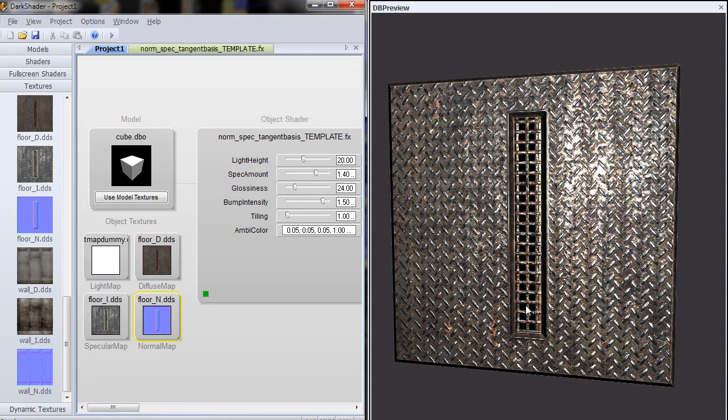This shader requires a Pixel Shader 3 compatible card. If you have an NVIDIA card, you won't have any problem. Any NVIDIA card made since 2005 is going to support Pixel Shader 3. ATI is a little different. It took them longer to fully adopt Pixel Shader 3. The good news is that their newest cards work just fine. Now if you have an ATI card that is a couple of years old, you'll just have to try the shader and see. It may or may not work. But going forward, it looks like every card from ATI and NVIDIA works with Pixel Shader 3.